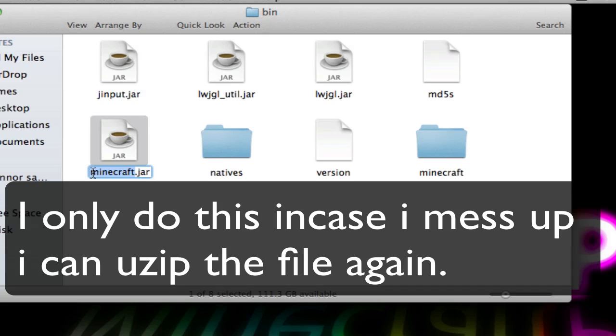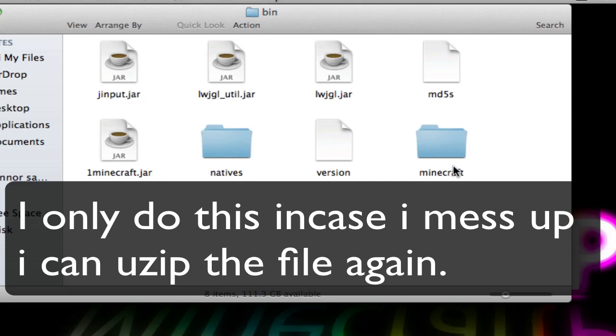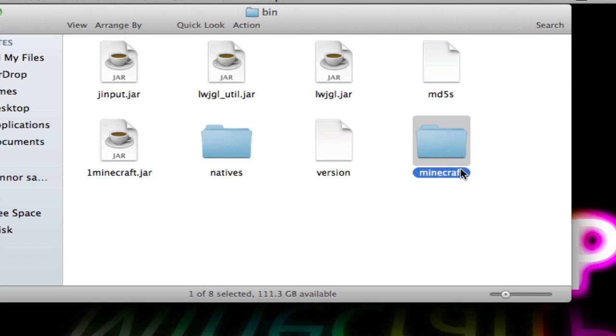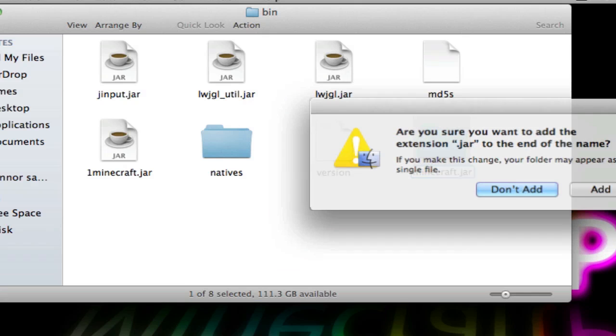Once that's done, hold for a second, then put a '1' at the start of the filename and press Enter to save it. Then you need to add '.jar' to the end of the filename, and press Enter again.